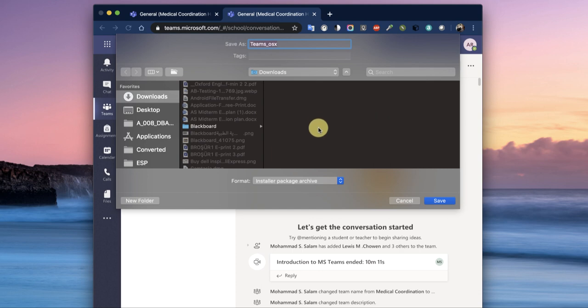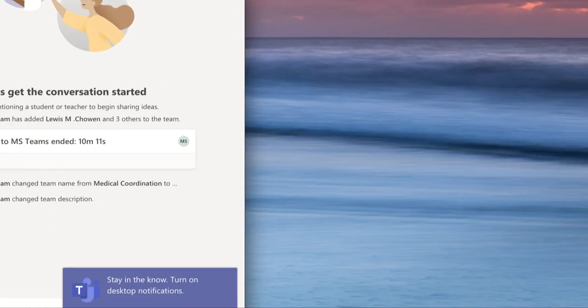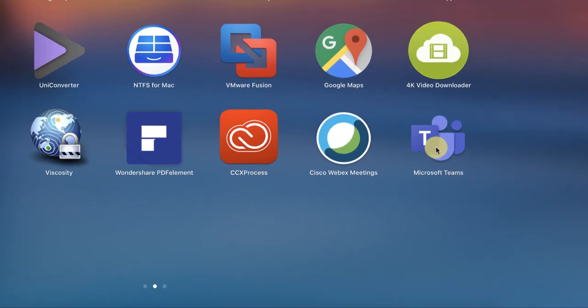It will ask you where do you want to download. It is available for both Mac and Windows. Once you have downloaded and installed it, we'll just open it.